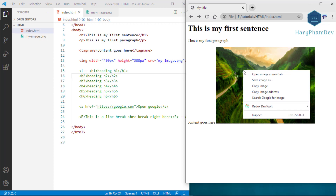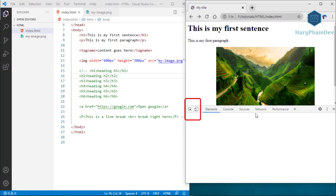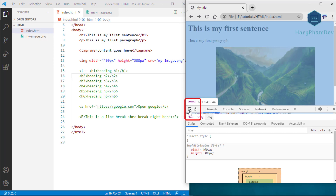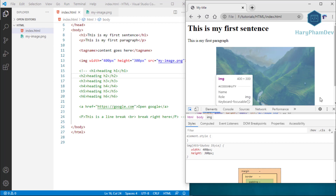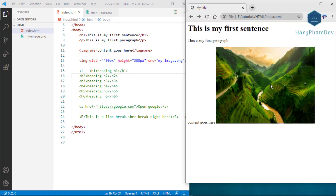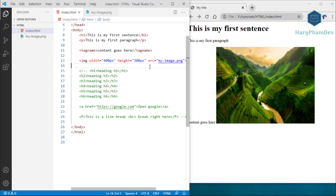To see the size of an image on the website, right-click, select Inspect, click the arrow, and hover over the image. A box appears showing the photo is 400 by 300 pixels. The image tag also lets us display images from online. I'll choose a picture from the internet, right-click it, and copy the image link. Then I create a new image tag and set the src attribute to the copied link.